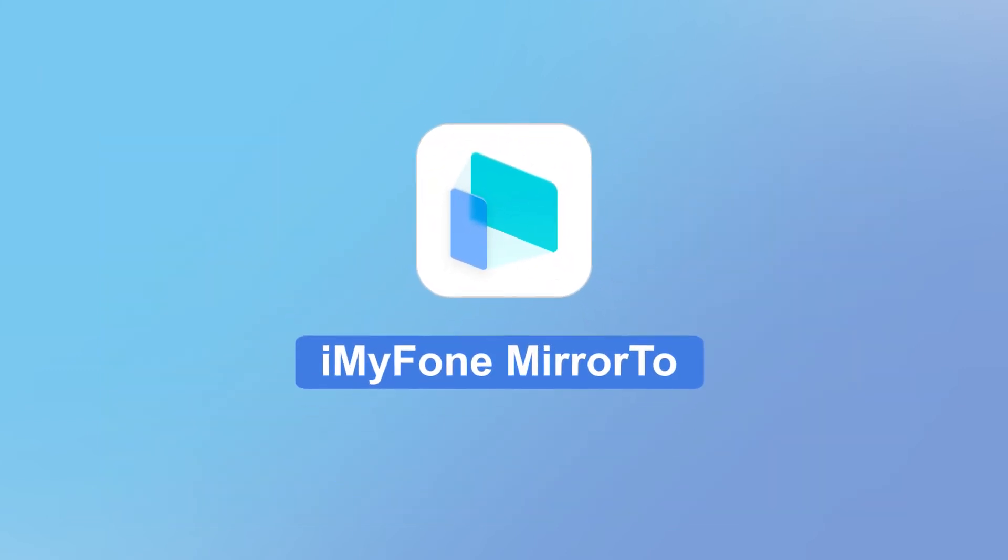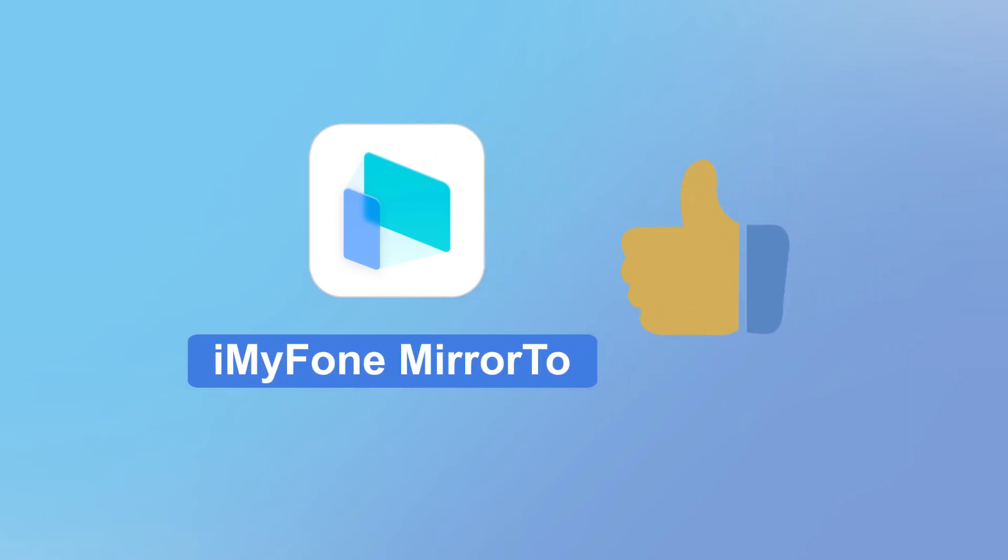Isn't that amazing? iMyFone Mirror2 truly comes to the rescue in various situations, making it a must-have tool for work and entertainment.